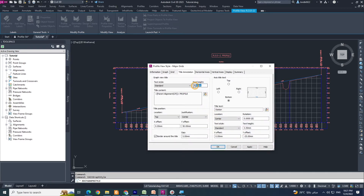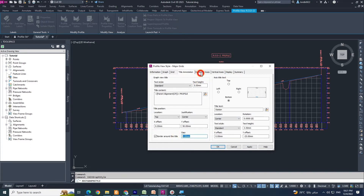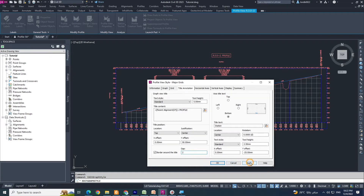This is the text height of your title. If you want to adjust title text position — top, left, right, bottom — as you wish. Title location: this is the location at top, justification center, x offset 0, y offset 50 mm. If you don't want a border, just uncheck it and apply — the border will be removed. If you want a gap from your profile, you can add from here, maybe 5 — this looks better.